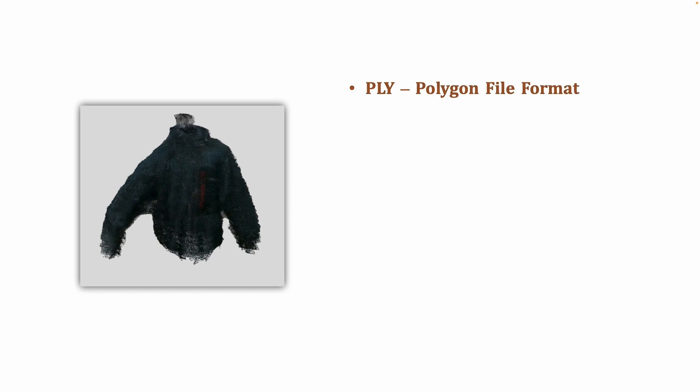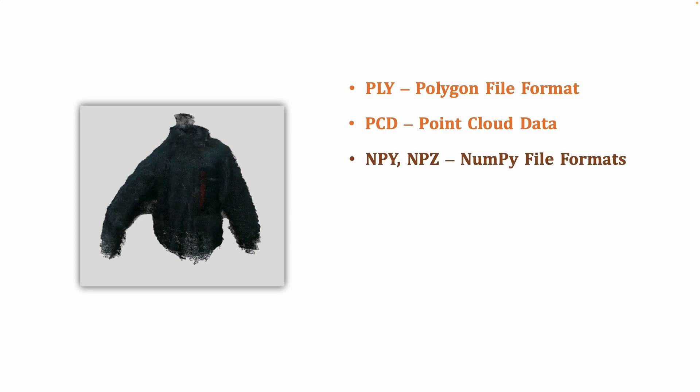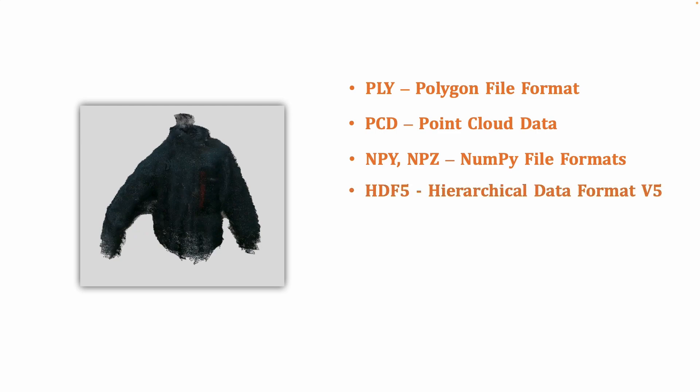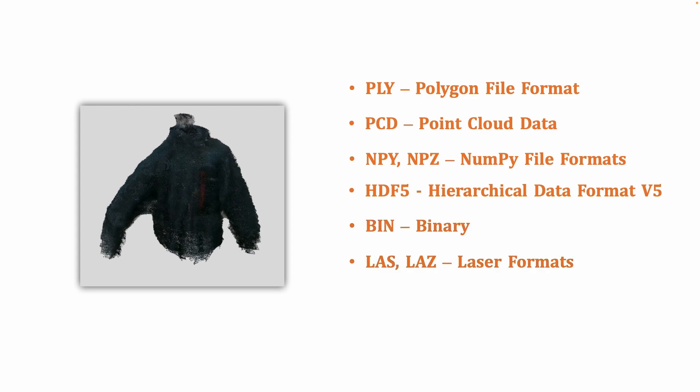One of the main reasons for that is there are so many point cloud data formats out there we do not know much about. For example, there are point cloud file format or PLY, point cloud data PCD, numpy formats NPY or NPZ, HDF5 which is short for hierarchical data format version 5, binary, laser formats, text and many more.